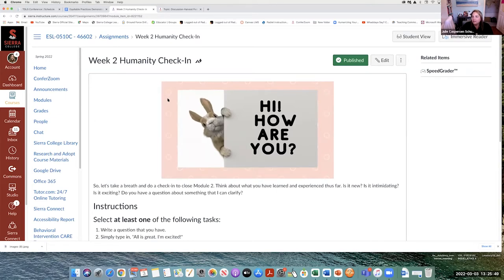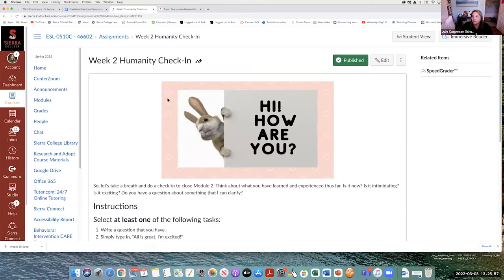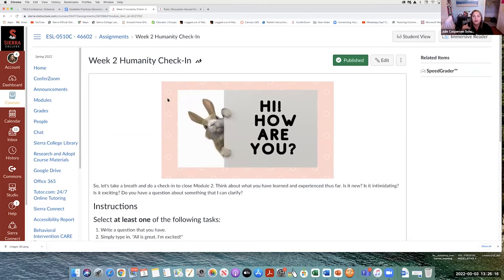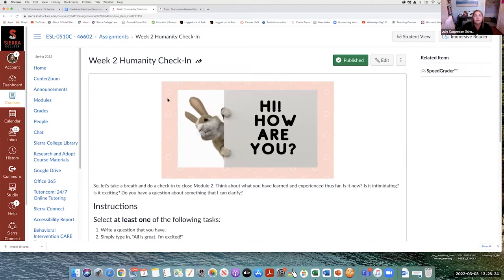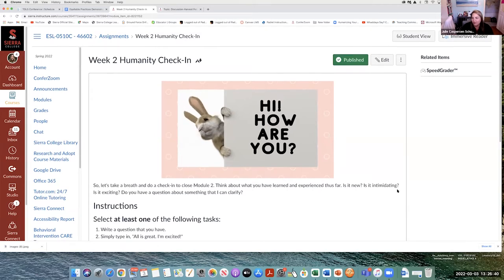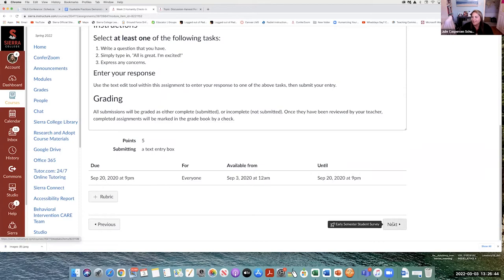Every week Julie does a 'humanity check-in' so students can tell her how they're doing. Because she doesn't see them at school — and even if they're at school there's not always time to check in — this is a real time for students to express themselves. They can write that all is great, ask a question, say what's confusing, or share something about themselves. Students have said things like 'I'm really confused about this' or 'I had a really hard week, teacher.' Julie responds to each one — offering a video, suggesting a meeting, or just listening and responding with empathy. She does it every week, and students get points for participating.